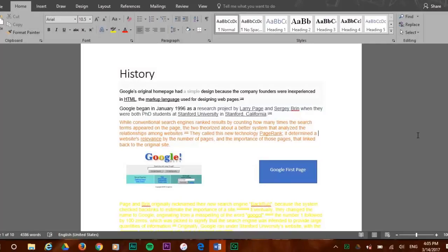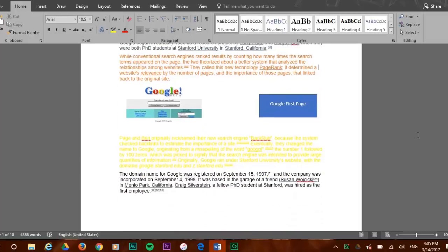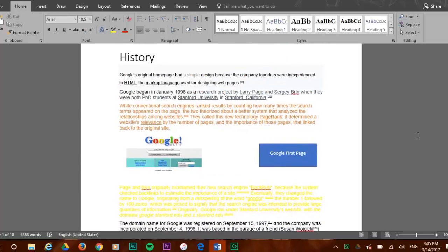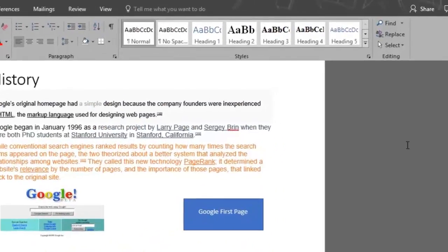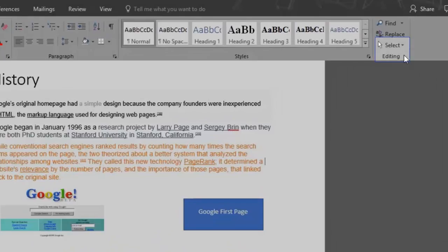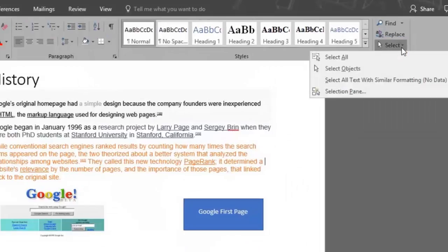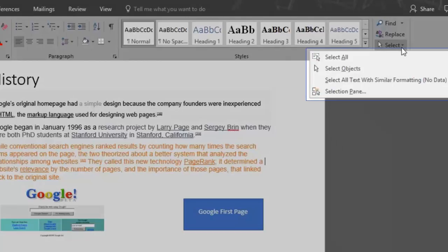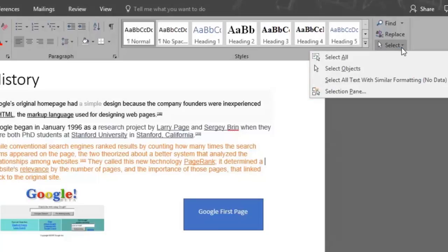Here we have a large document with different font colors and even images. Locate the select button on the editing section found on the upper right hand side of your screen. We have four different options. We're gonna go through all of them.